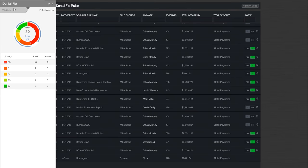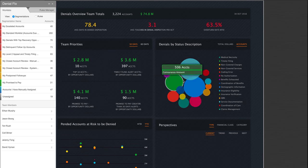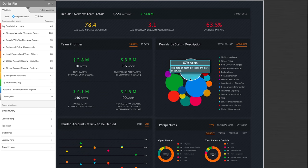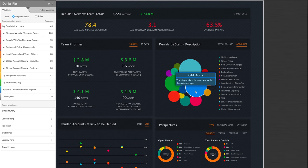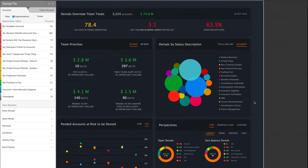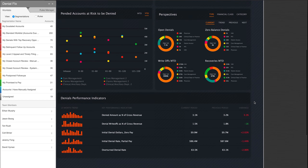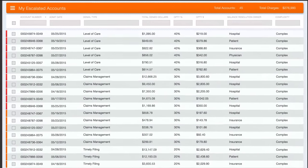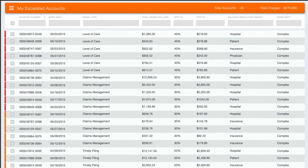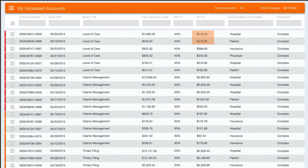Each day, when data is refreshed, work is distributed to your staff according to the rules that you've set, either through your existing workflow solution or through the Visiquate workflow engine. Visiquate also uses a multi-stage set of algorithms to give every account in your system an opportunity score, which helps your staff focus on the work that will yield the greatest impact.